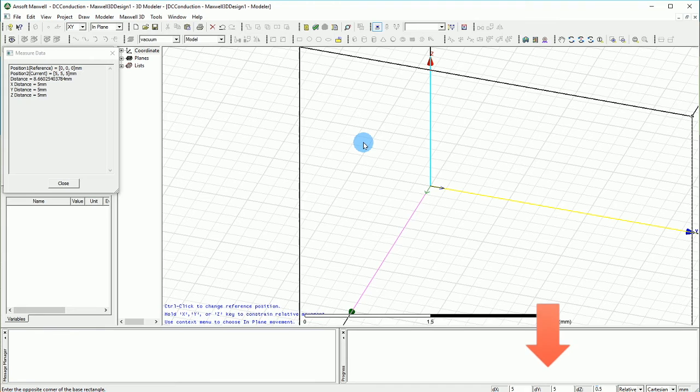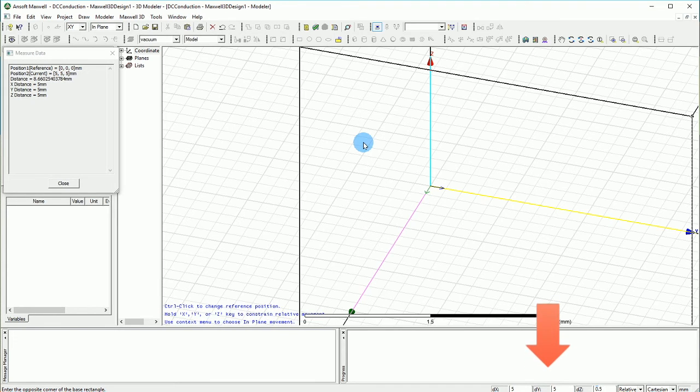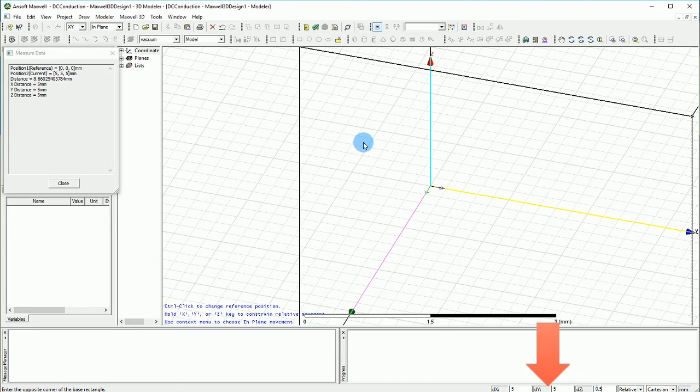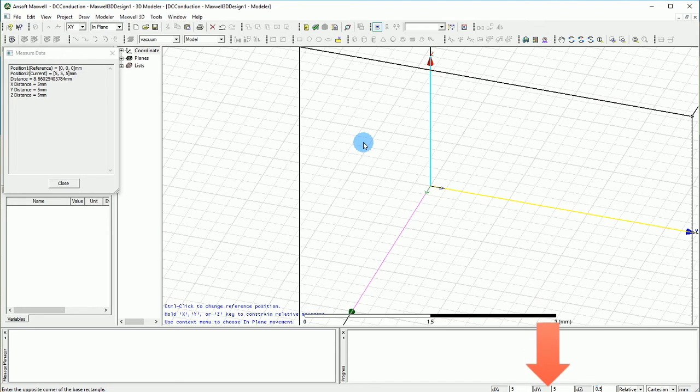Once again the units are set to millimeters. If you don't know how to do that please go watch my tutorials in chapter 1 and chapter 2, you will see how it will work.